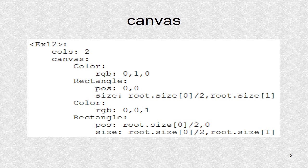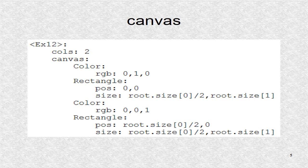Alternatively, we can have used box layout and obtain the same results. For the root widget, we define canvas instructions, so the first half of the window is green, and the next half is blue. Note, root size contains X and Y components corresponding to the root window.